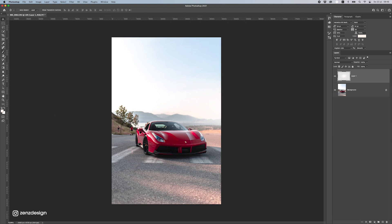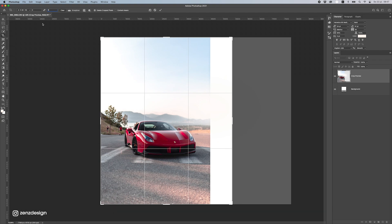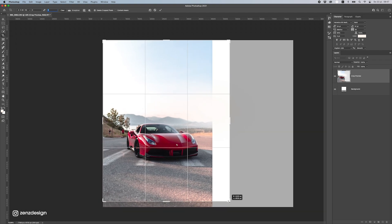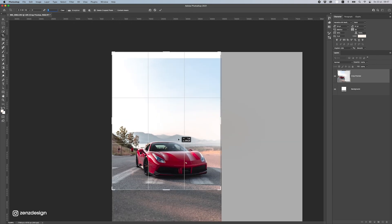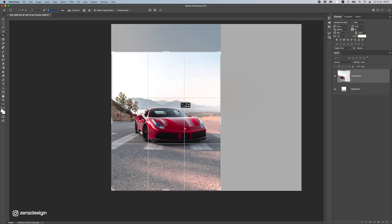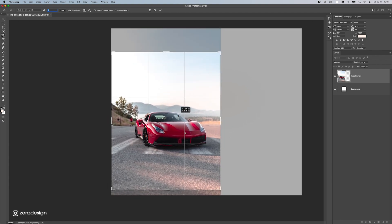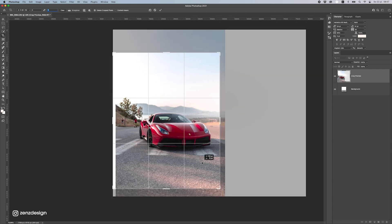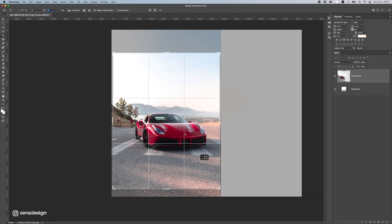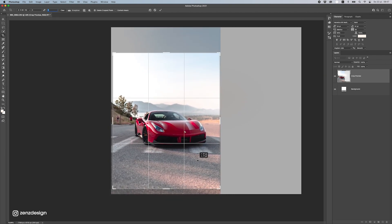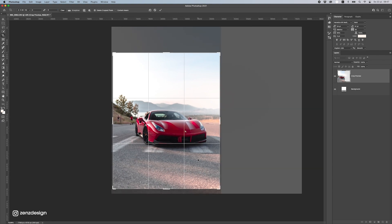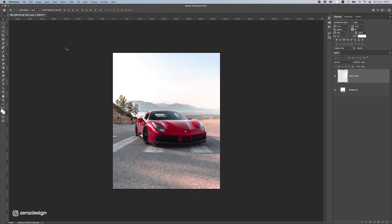The image is a bit too tall vertically, so I'll use the Crop tool to fix that. Set the ratio to 4 by 5 in the options, and you can see it doesn't quite fit — move it around until you find a nice spot. Place it roughly in the center, adjust it so the image fills nicely, and press Enter.